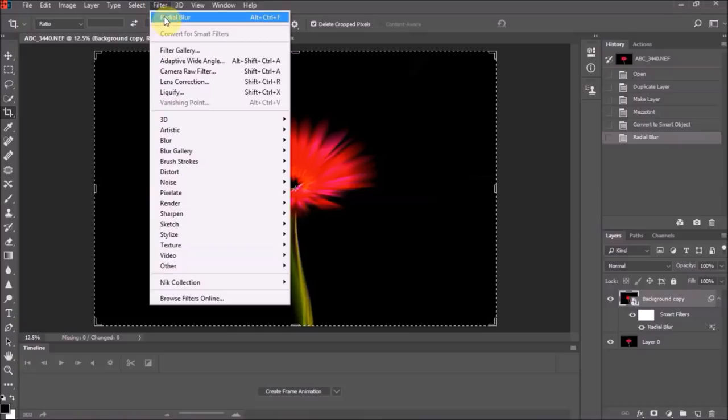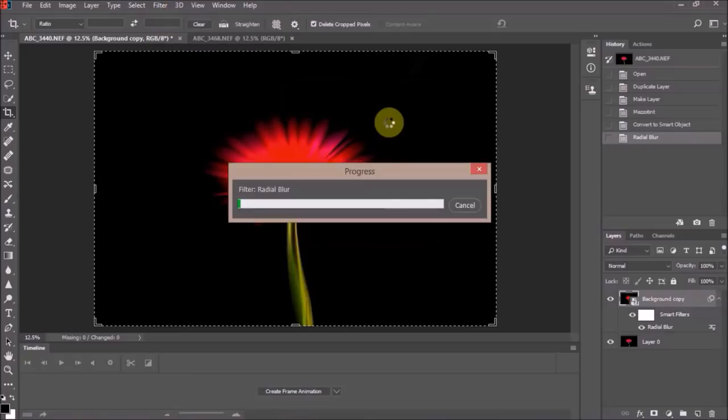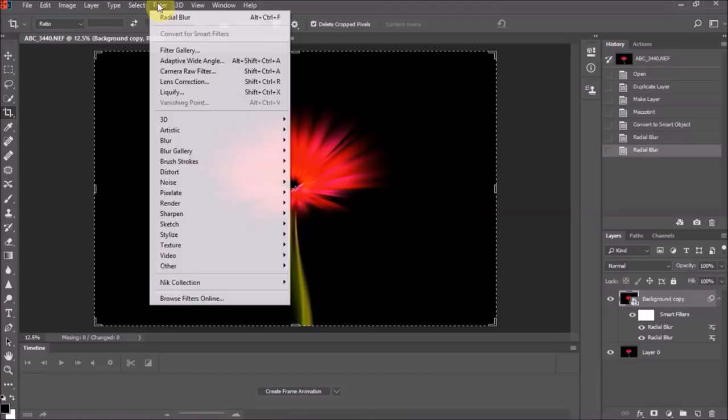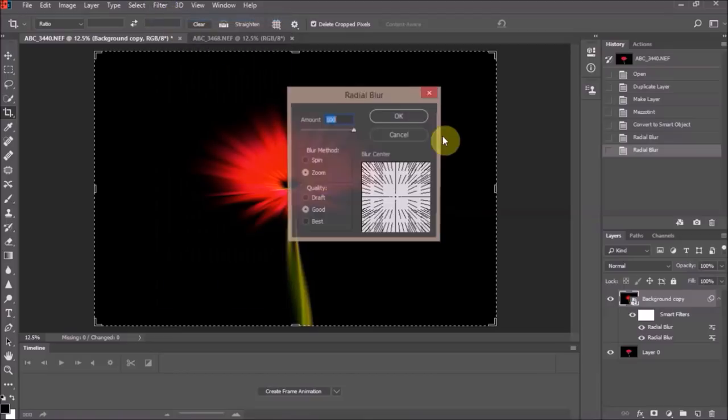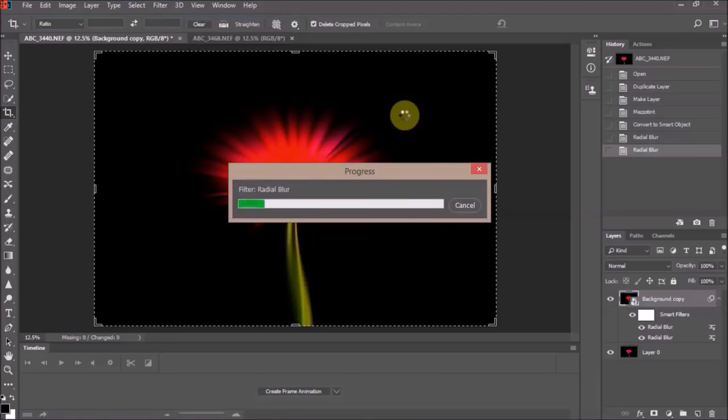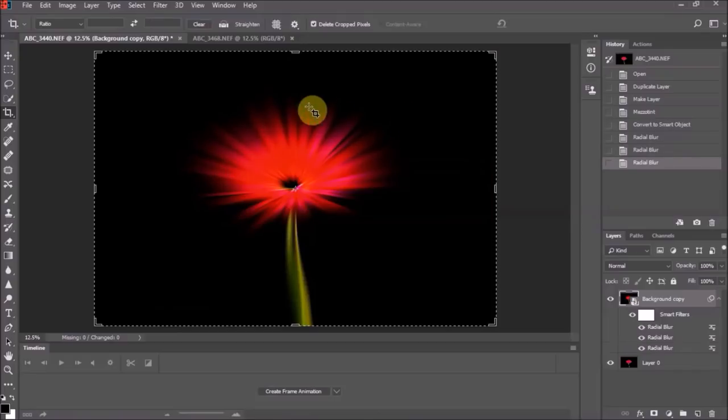Now we want to do this two or three times. Go back into Filter - Radial Blur will be at the very top because you've just used it. Click it again. The settings should have stayed the same: Good, Zoom, and 100. You'll see it makes a very slight difference - it's slightly extended the lines that the petals are making. I'm going to do it once more. You can do it two, three, or five times - it really is a case of playing. This is such good fun, I am completely addicted.